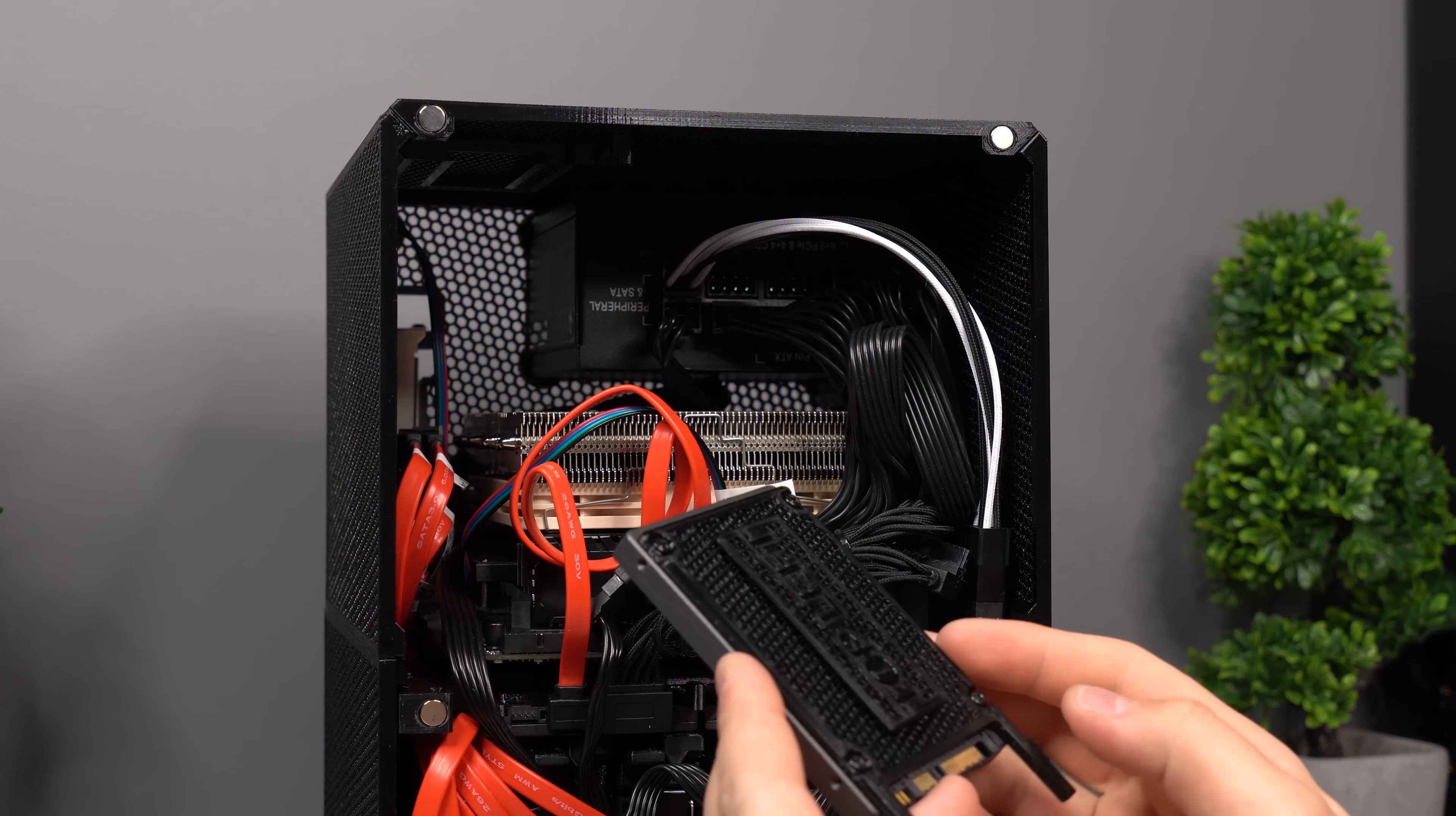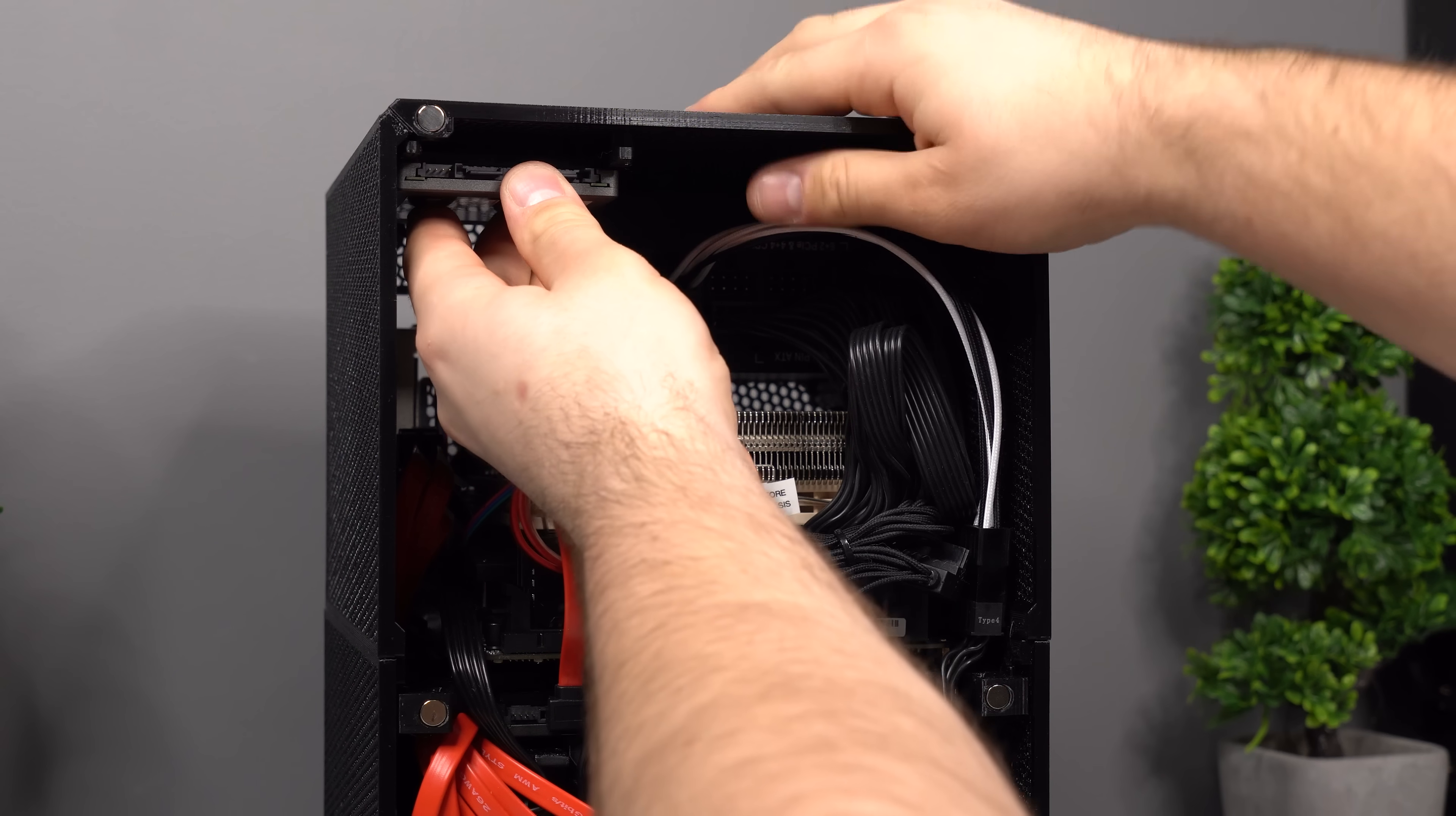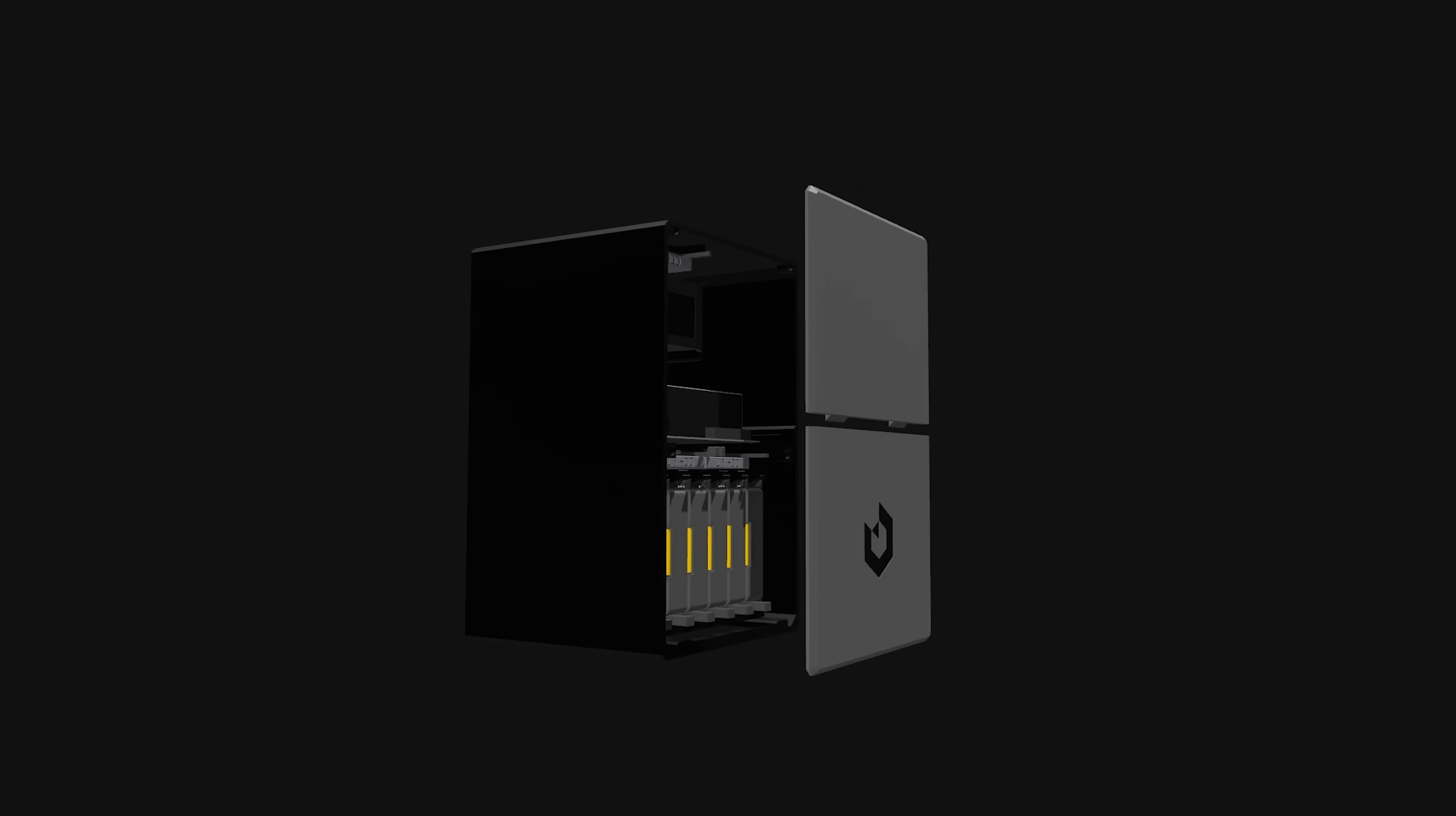The third 2.5 inch SSD actually slides with a similar mount into the top panel of the external cover and locks into place just like the other two. When that's in place, we are ready to move on to the final stages of the build, which is the front cover.